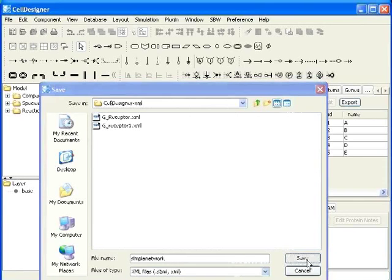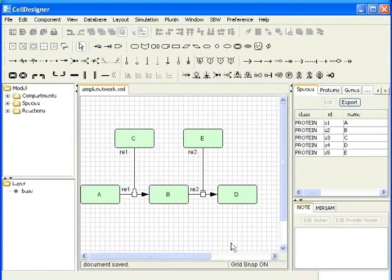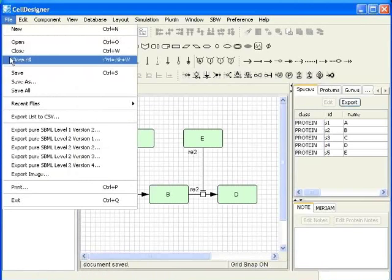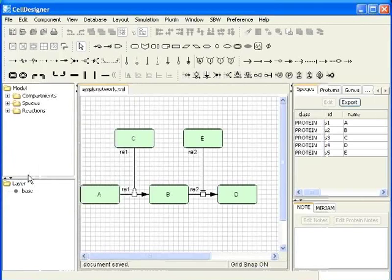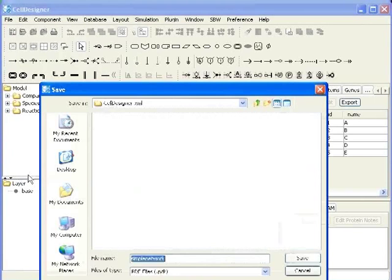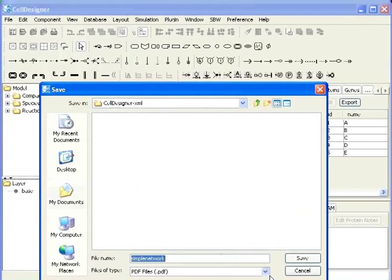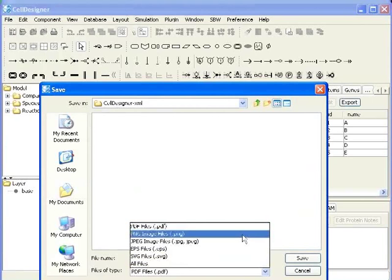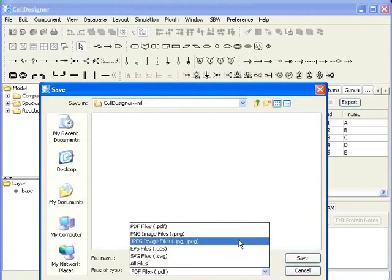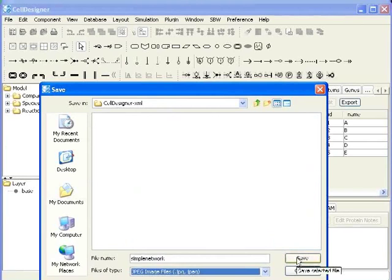Now, we will learn how to export an image. To do this, go to file and click on export image. You can save your image in various formats like PDF, PNG, JPEG, etc. I will save it as JPEG image and click on save.